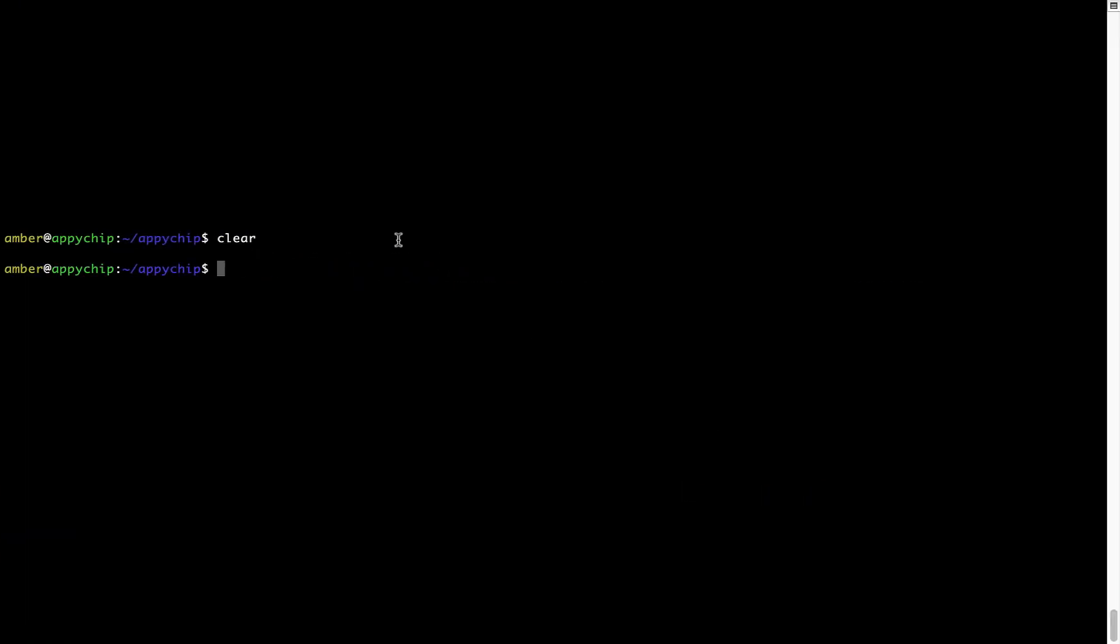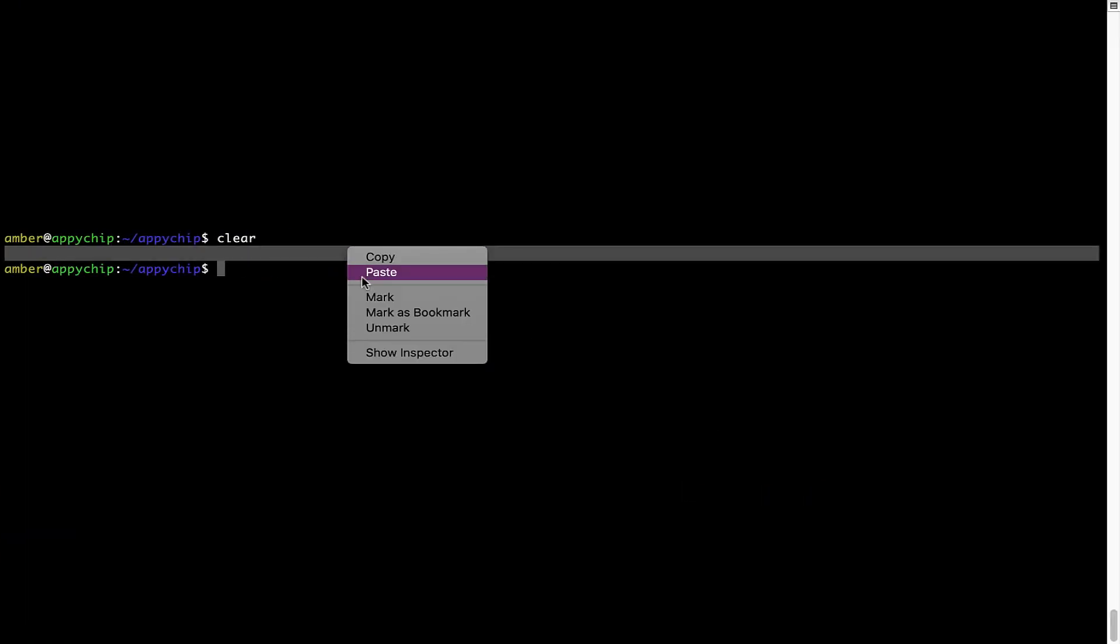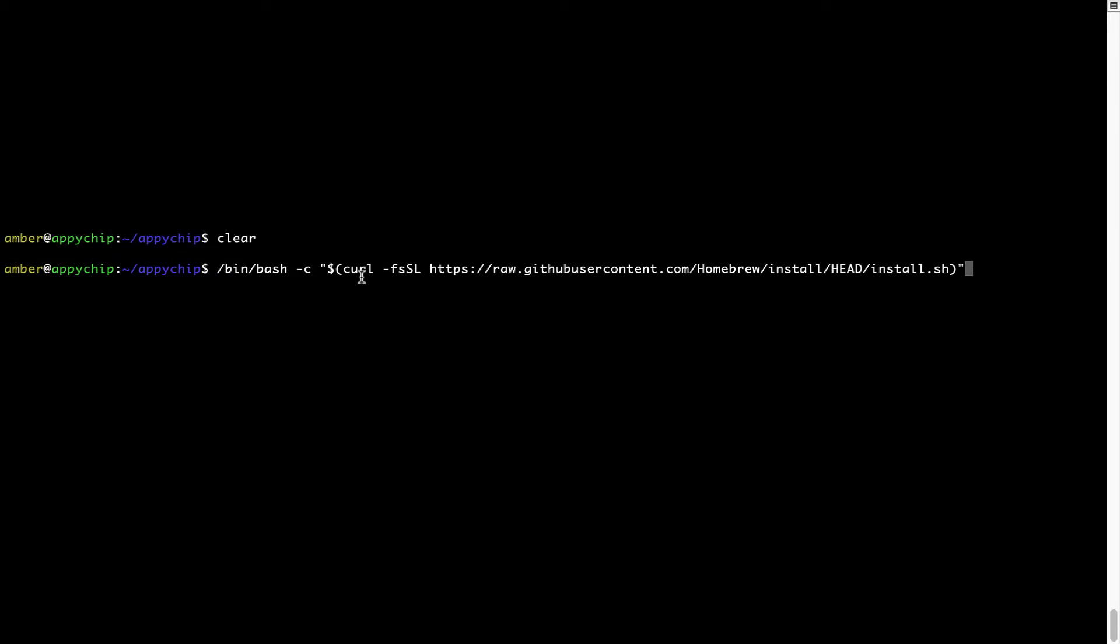You have to go back to terminal, right click, paste. Now that the command is copy-pasted onto this terminal, press Enter.